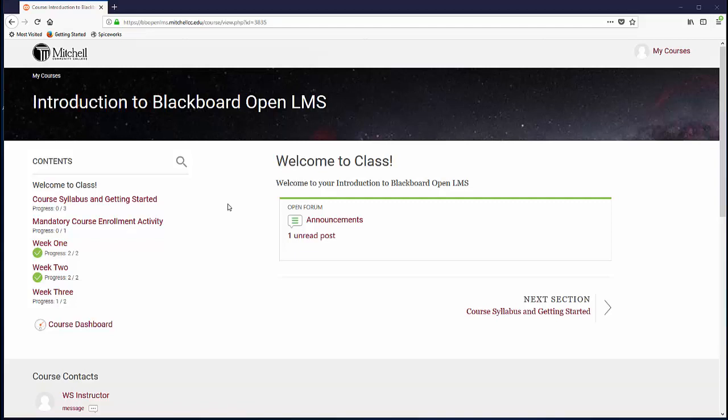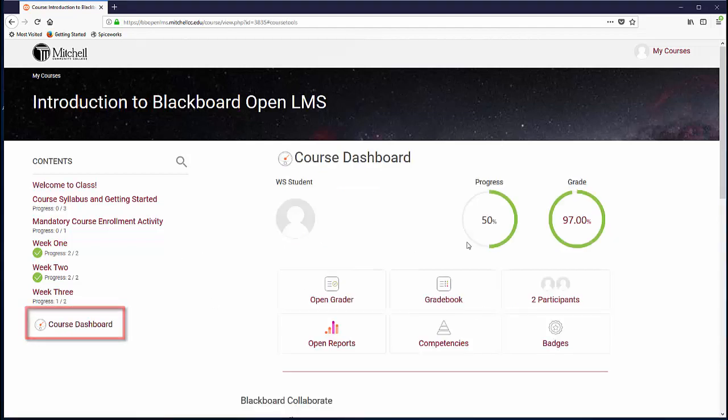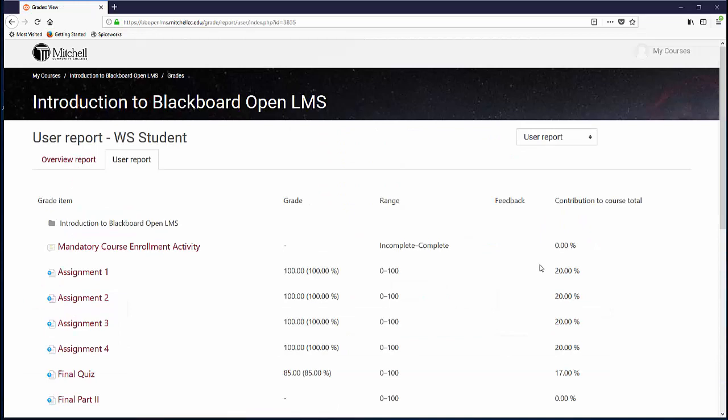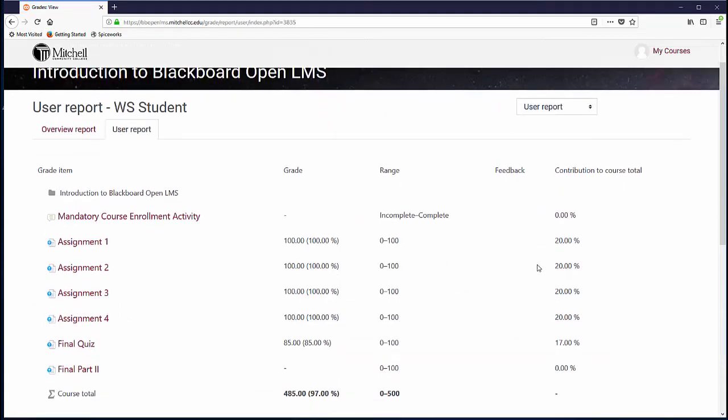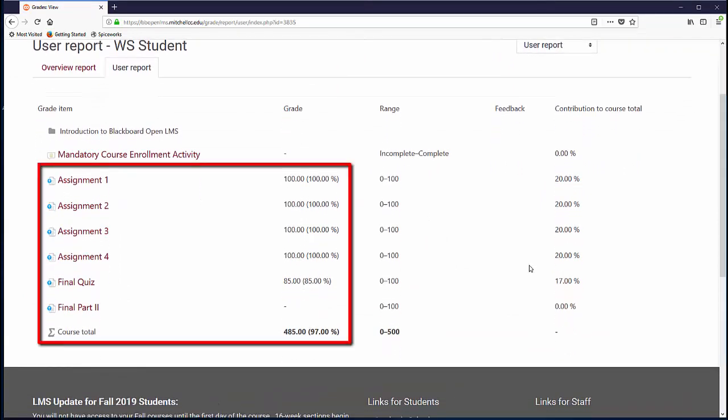Viewing your grades in Blackboard Open LMS can be done by navigating to your course in Blackboard, viewing the course dashboard, and clicking the link for the grade book. You will see all your assignments listed here with your score listed next to each one.